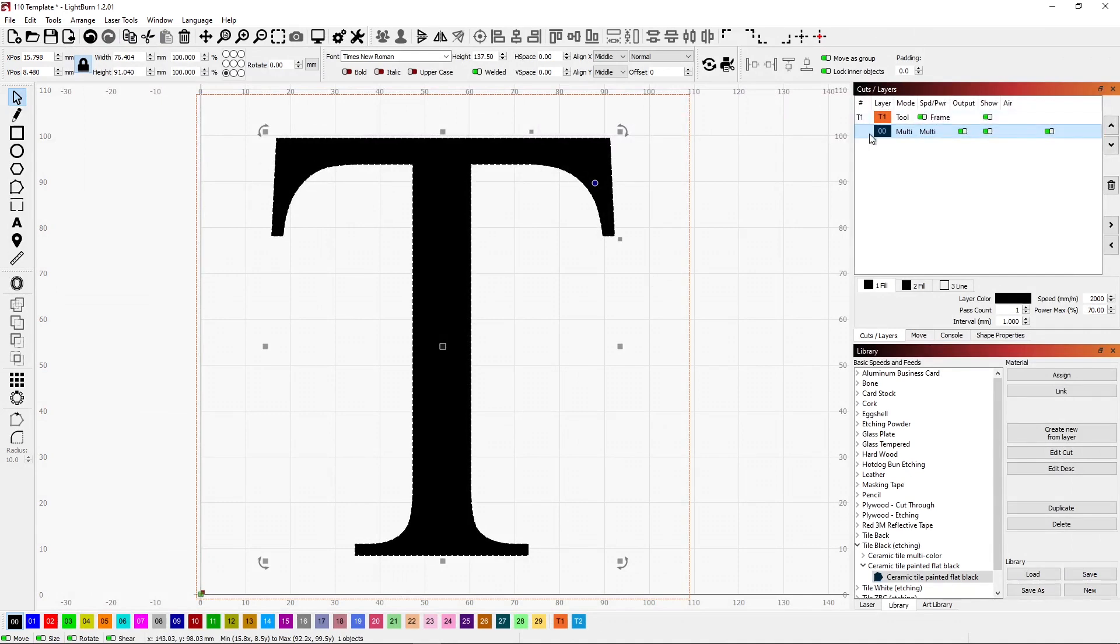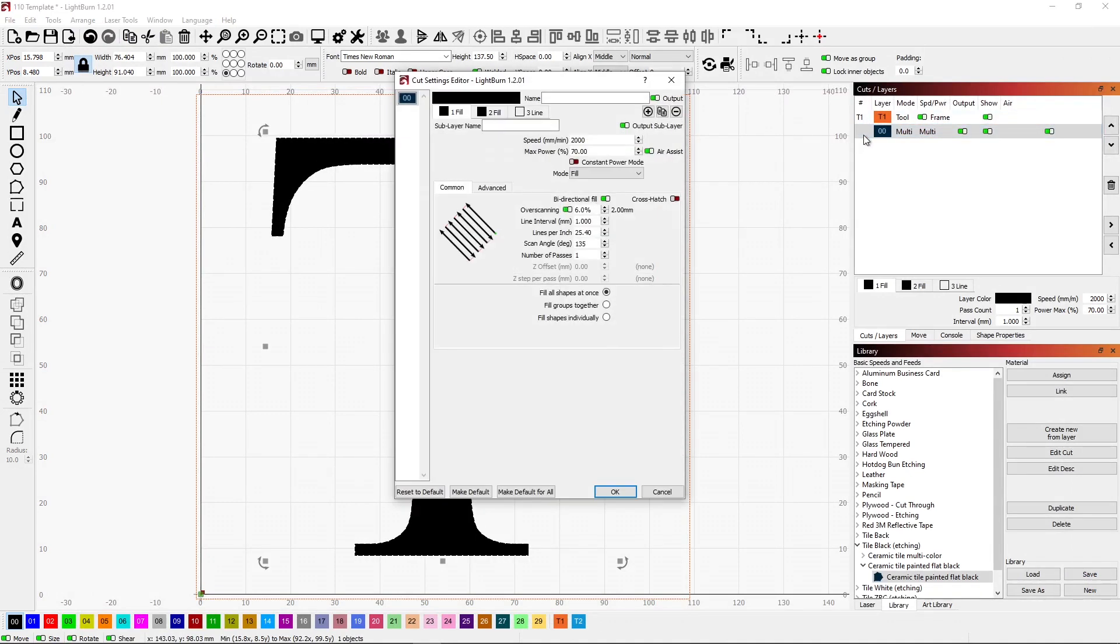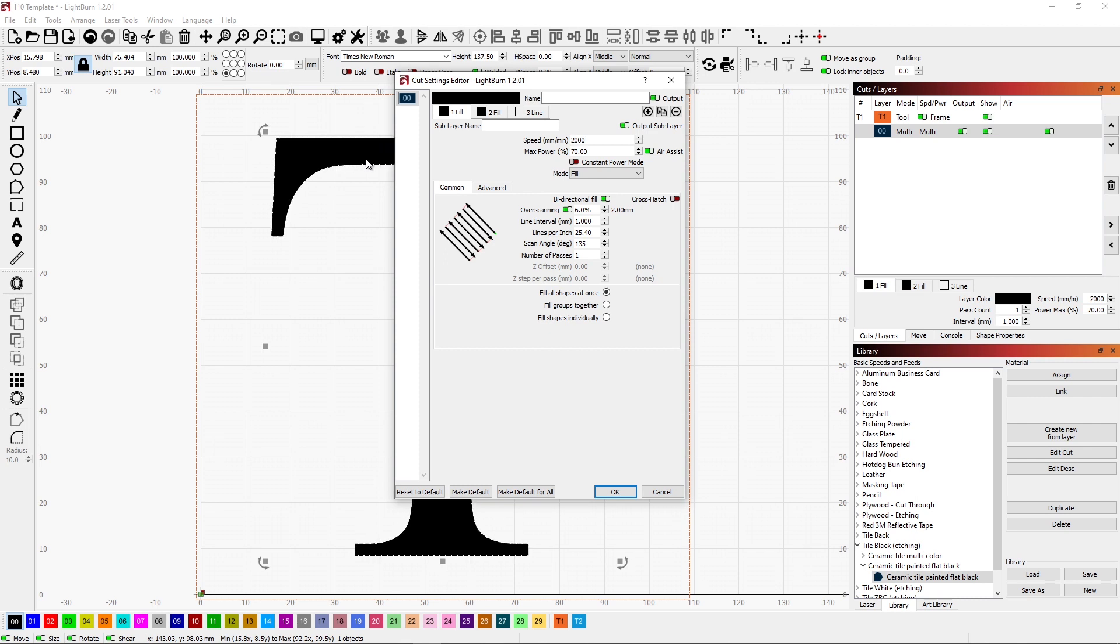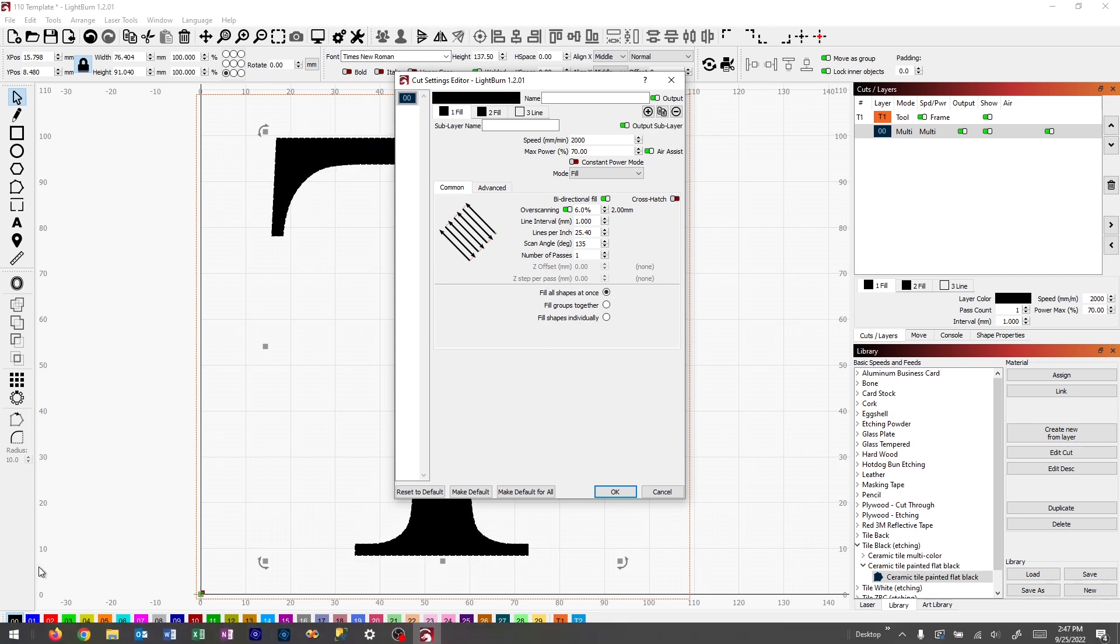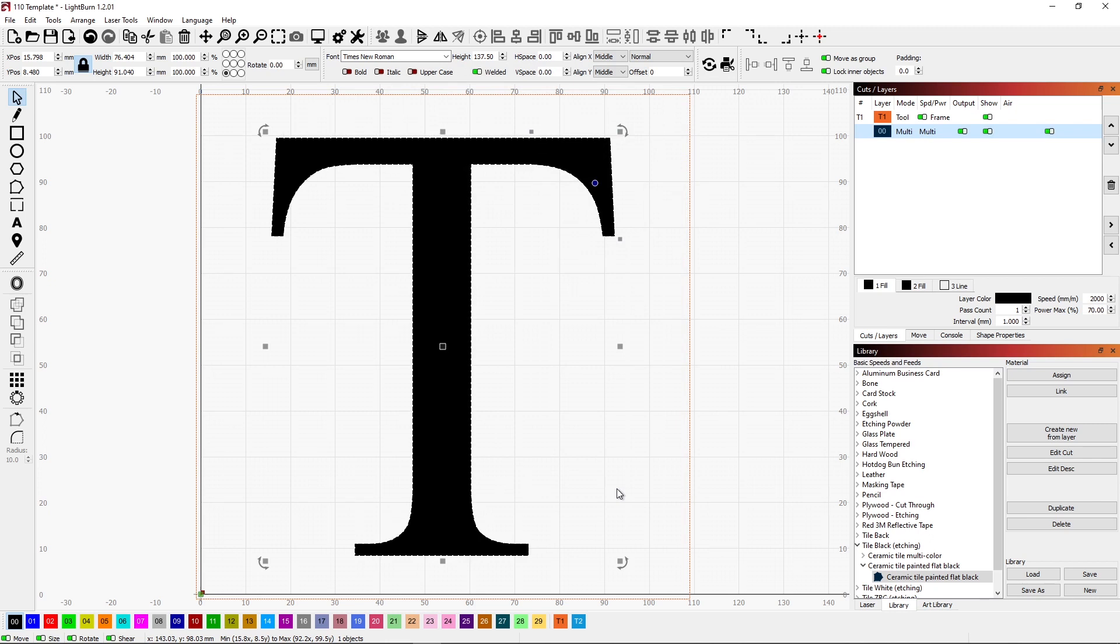What we've been able to do in Lightburn now is in a single layer, we can effectively have three separate layers. So without having to copy our letter T into, you know, I have three objects and then set three layers down here with the different parameters. I can do it all in this single one. So pretty straightforward, pretty easy to do.